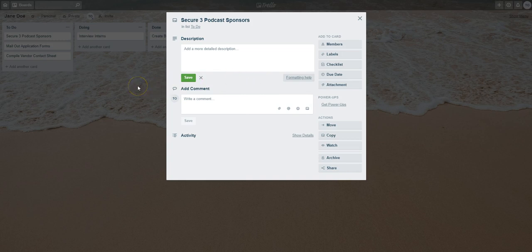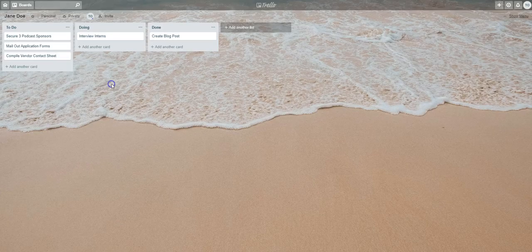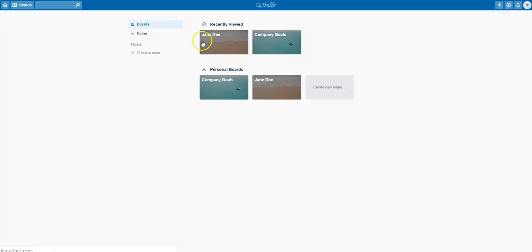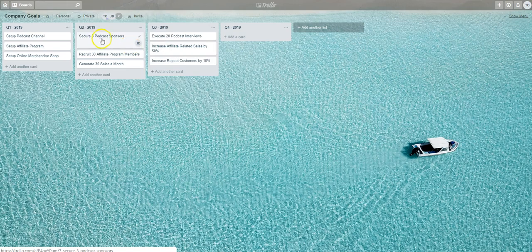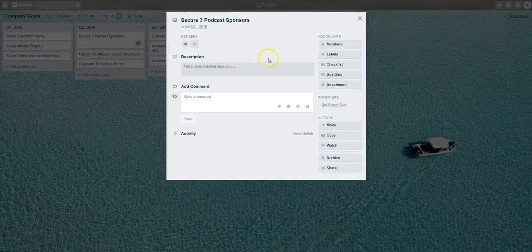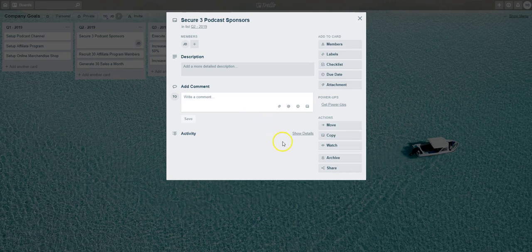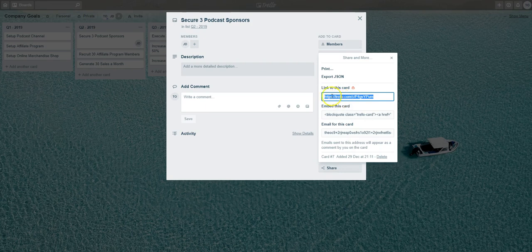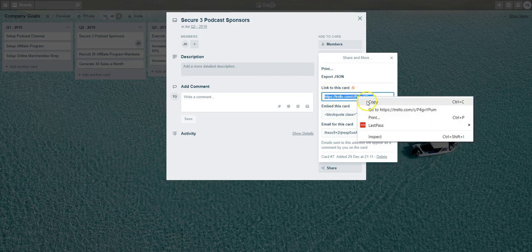In order to do that, I'm going to come out, we'll go back to the Company Goals board, and we'll go back to Secure Three Podcast Sponsors. To get the link for this particular card, all you have to do is go to Share and then select the part where it says Link to This Card. Copy that long link there, and now I'm going back over to Jane's board.